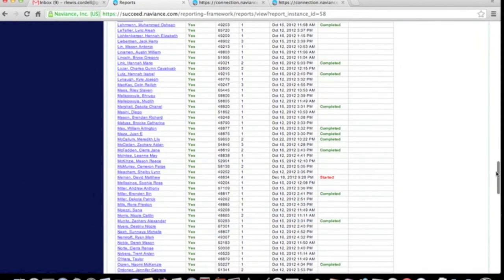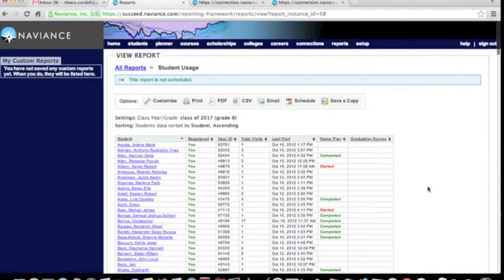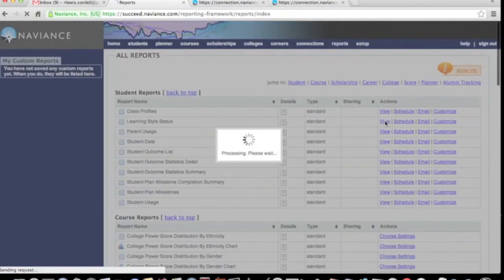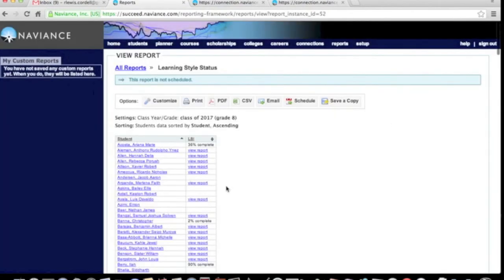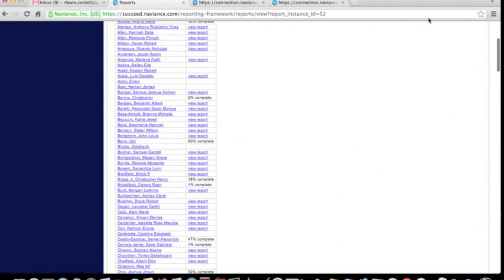If you'd like to see a different activity, return to the Reports menu. When you click on that, it will show you all the reports that are available. Choose the one you want. I'm going to use Learning Style for this demonstration. Click on View. This one was a lot faster than the last one.